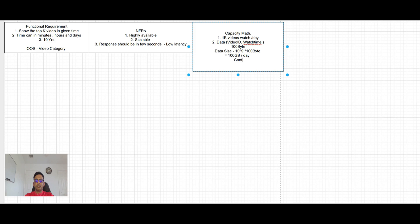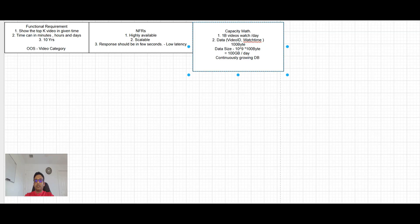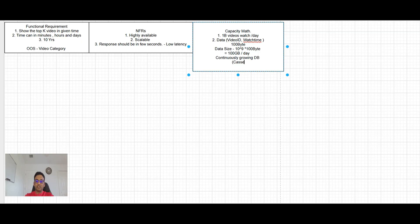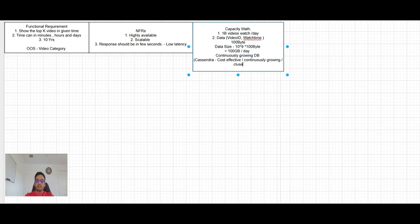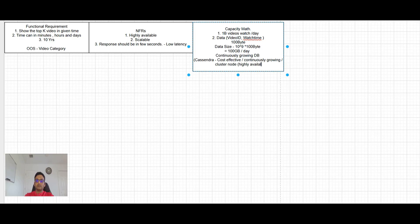And definitely not relational database needed here for us. So maybe we can simply use Cassandra here, cost effective and continuously growing, and its cluster node will make it highly available and scalable. And this is highly scalable.